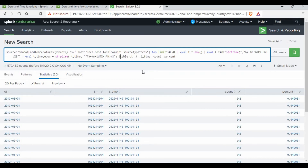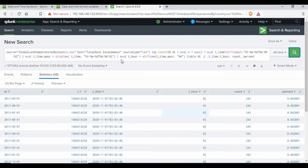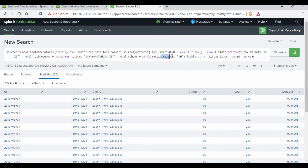From t_time_epoch I want to take out just the hour. So I'll create a field 't_hour' using strftime on 't_time_epoch' with %H format, and run the search. You can see the output — I've used eval to save t_time into the epoch format, then used strftime to strip out just the hour into the 't_hour' field.